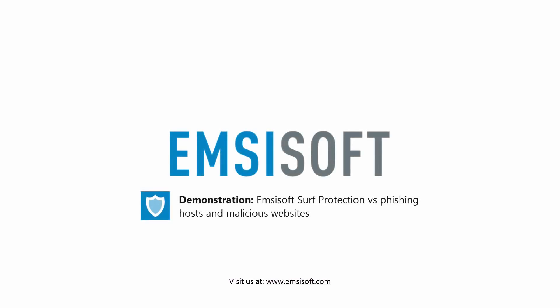In this video we are going to demonstrate how Surf Protection can protect you from some of the dangers of the internet.